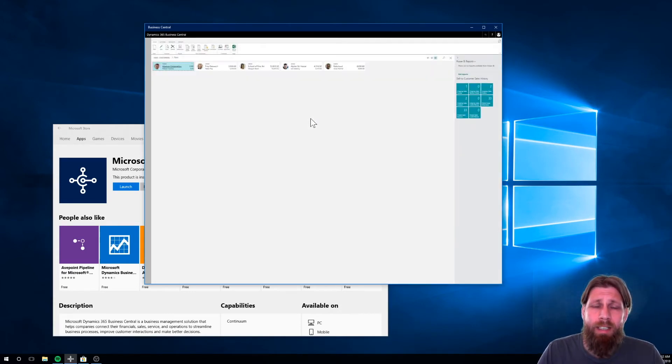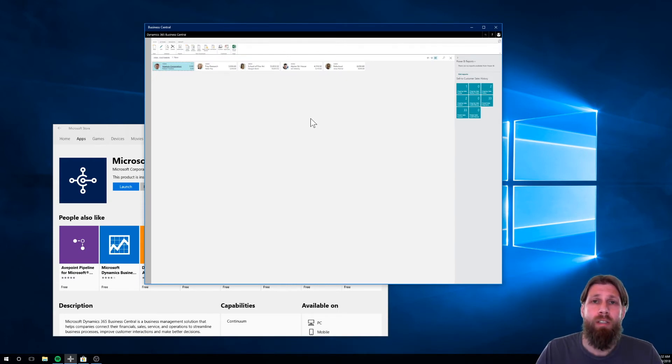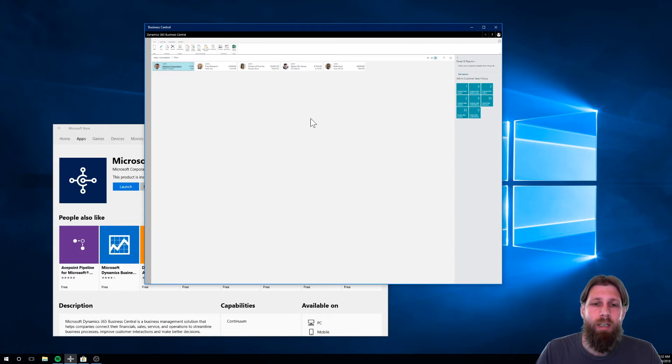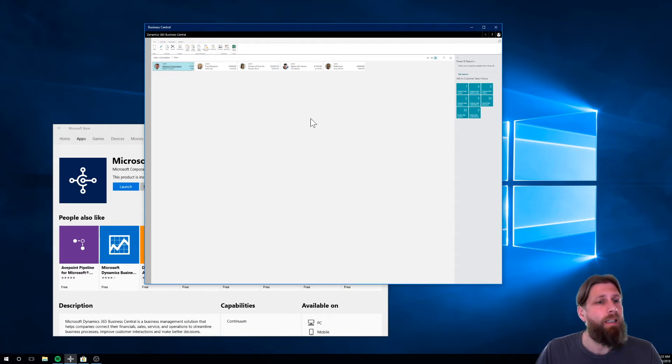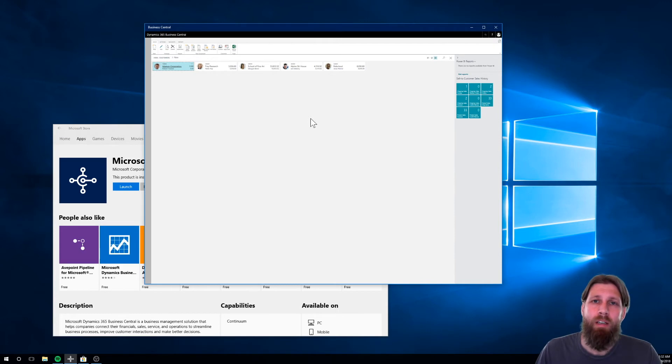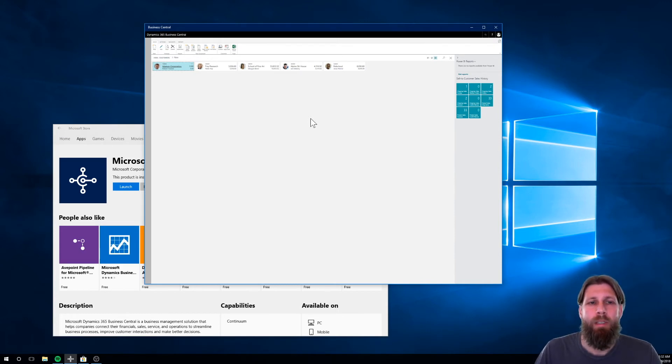And right now, I am actually connected to the cloud. I just logged in. All I had to do was give my login credentials, my email address, and my password, and I was in. Didn't have to put in a server. Didn't have to do any configuration. Nothing at all. Just straight into the system, which is fantastic.